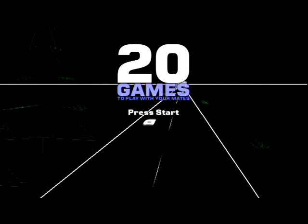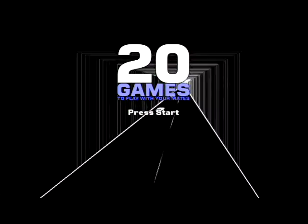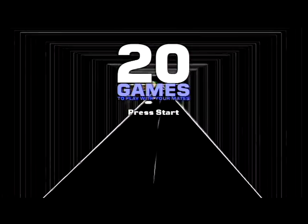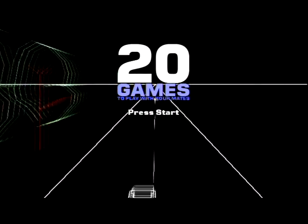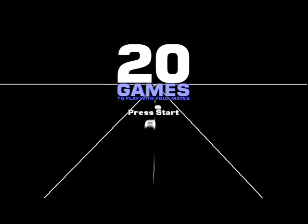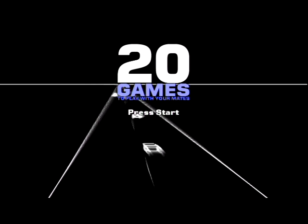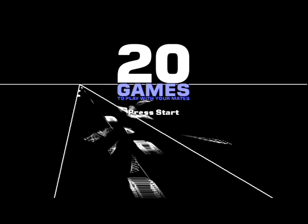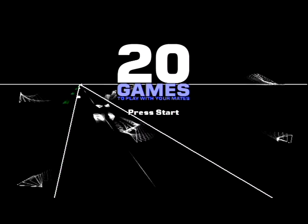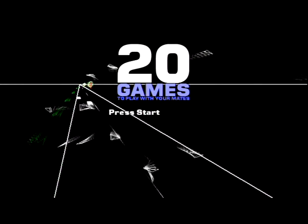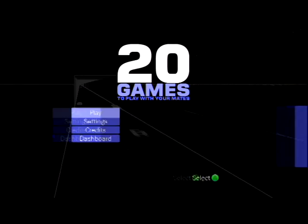What's going on everyone? I'm Saint Villain. Welcome to another indie game. And this game is one that I've had for a while. It's called 20 Games to Play with Your Mates.